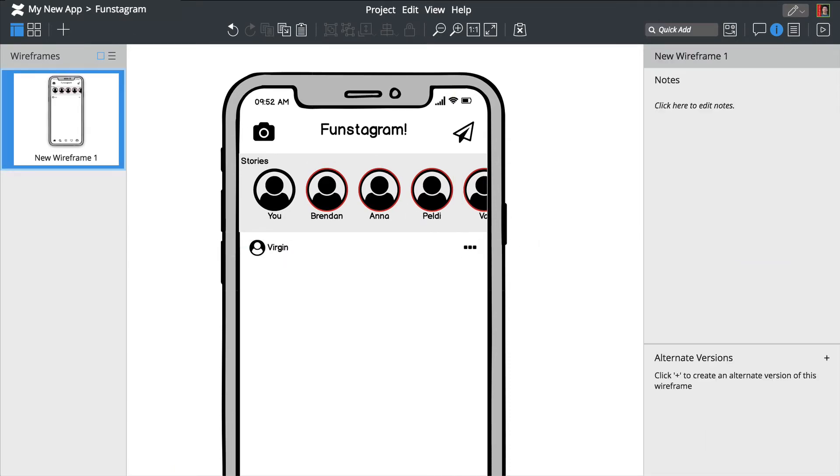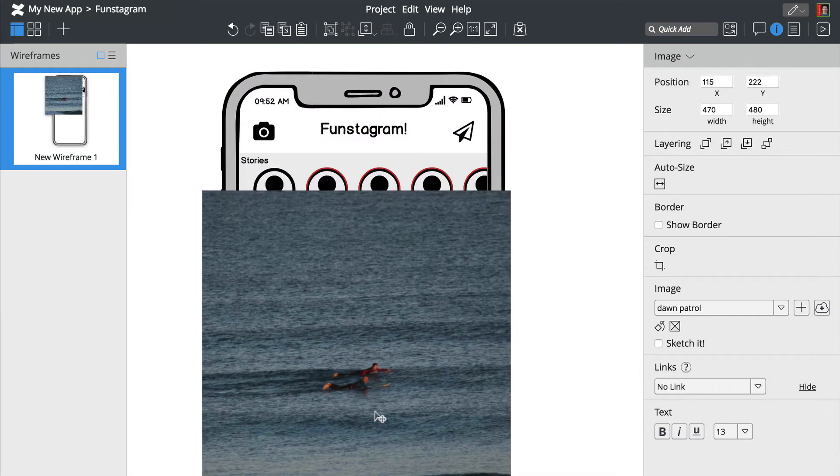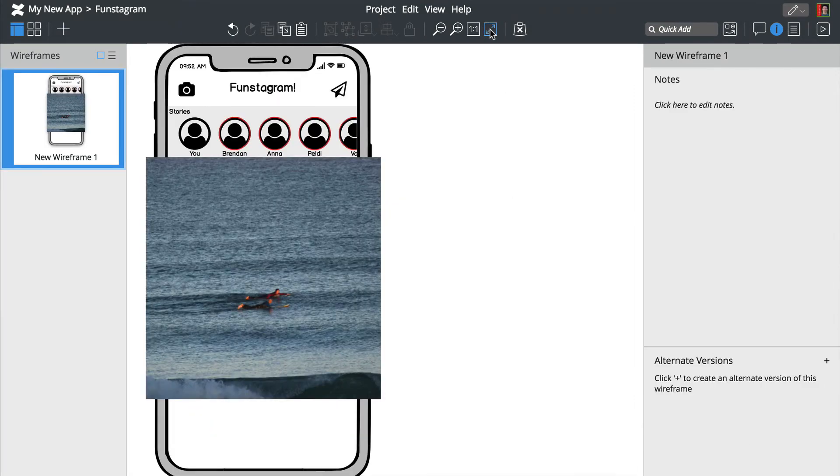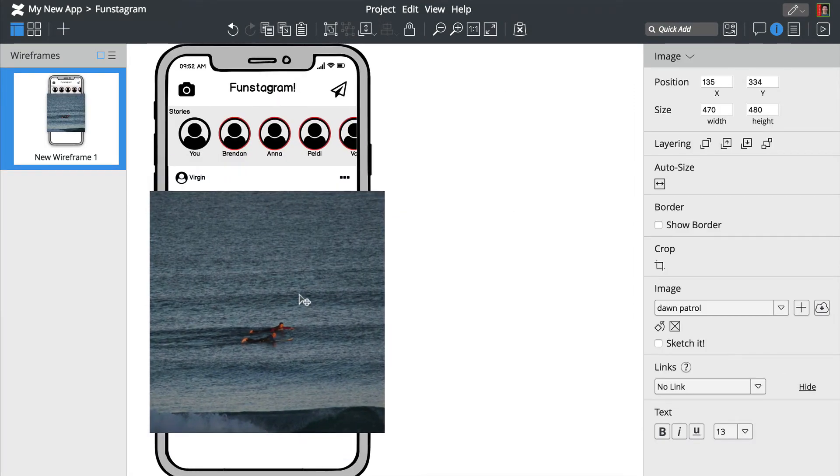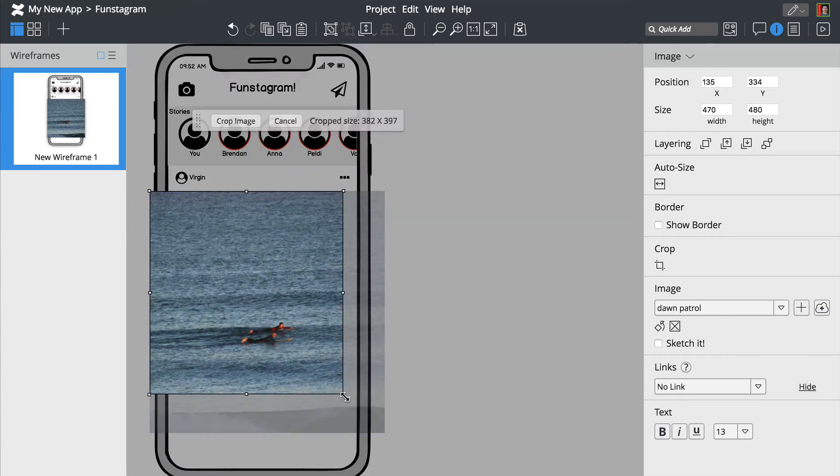Adding images is as simple as dropping an image onto the canvas. Let's resize this one and add a few more icons at the bottom.